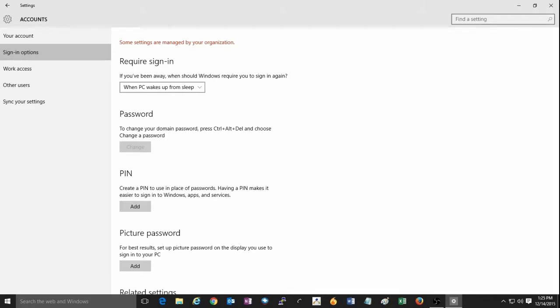You can go back and change the setting back to when PC wakes up from sleep if you wish, and the settings will save automatically whenever they are changed. And that's all there is to it to change these settings in Windows 10.